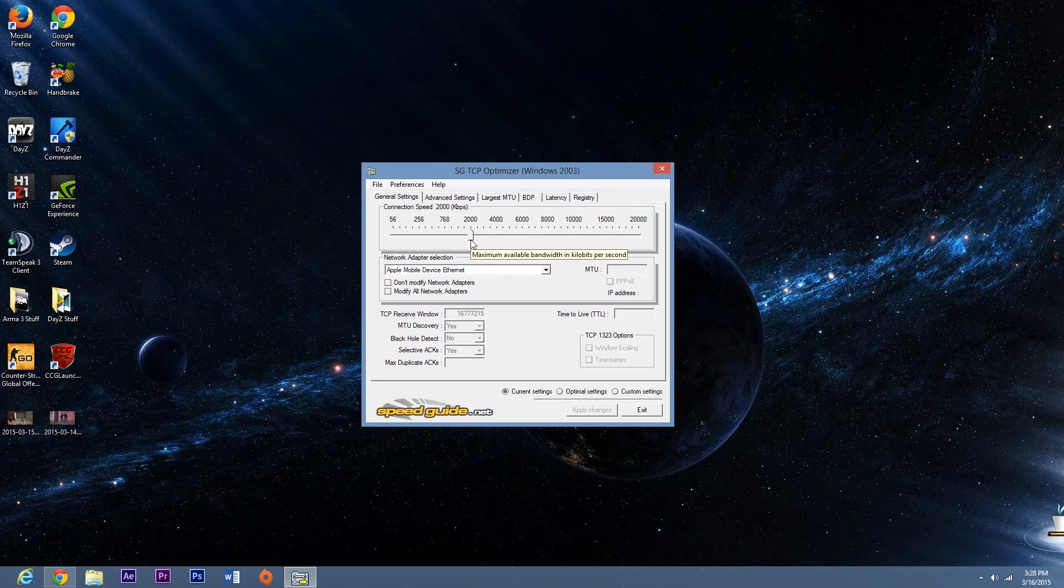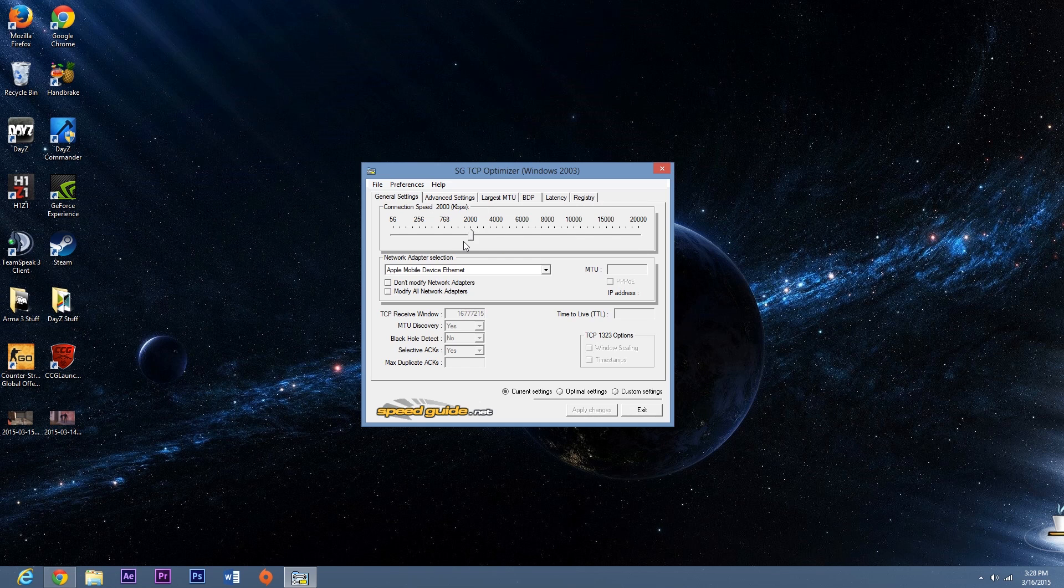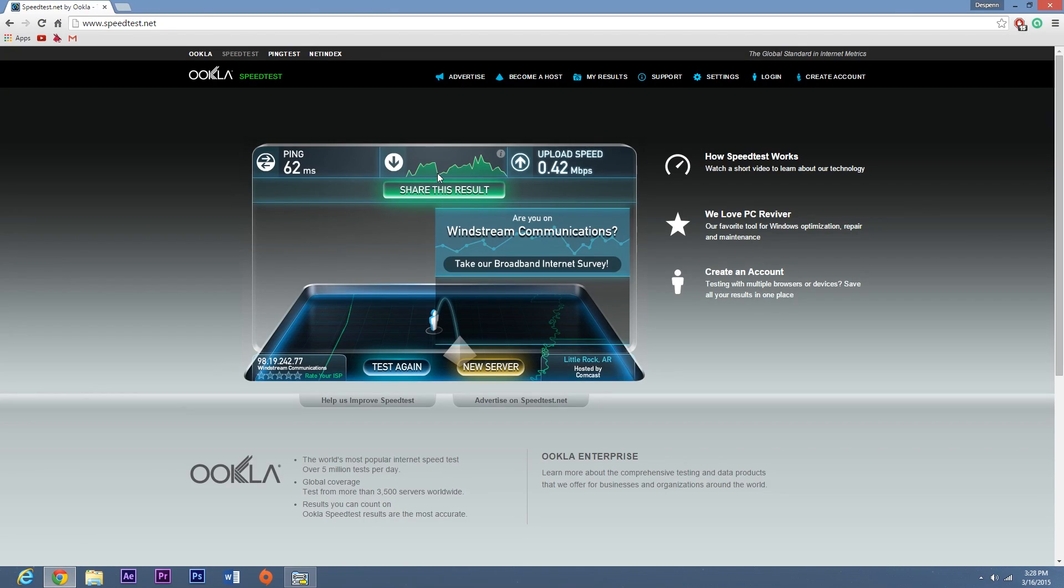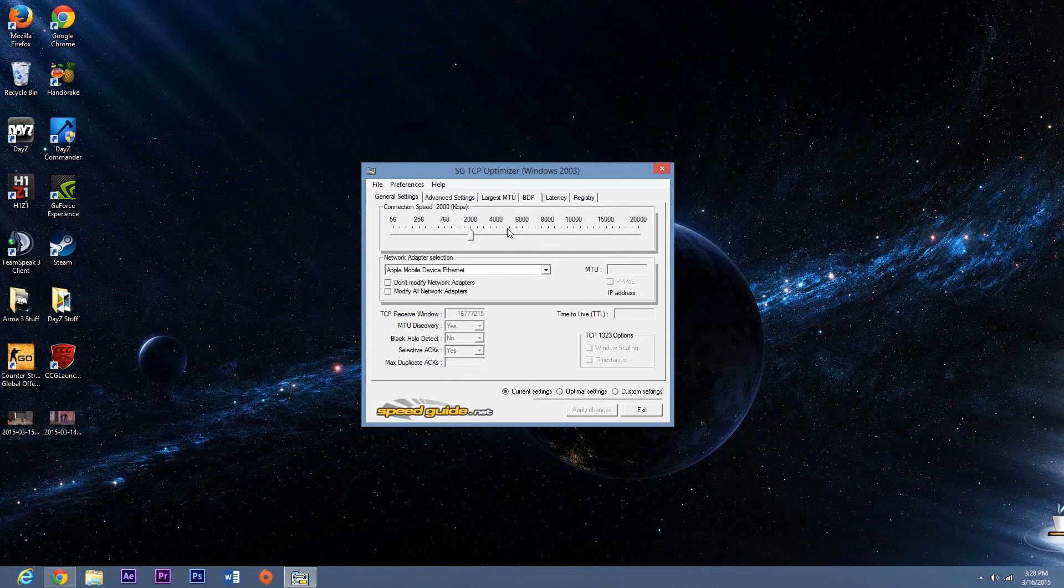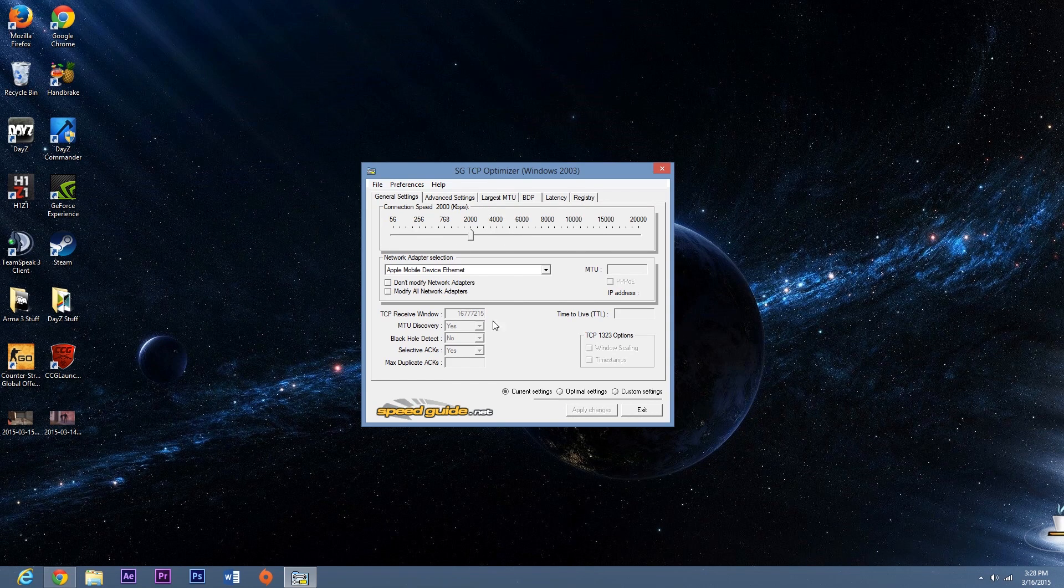So I'm just going to set mine on 2000 and you're going to set yours to whatever you get. So say if you have 4 megabytes per second download speed then you're going to want to set yours on 4000. So hopefully you guys are getting that part.